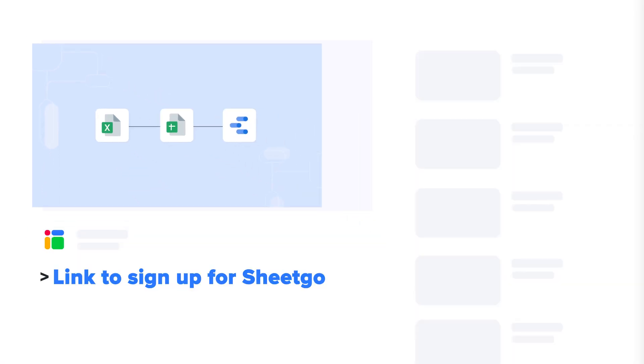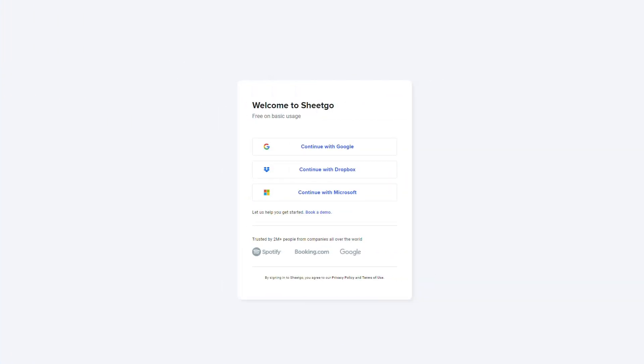Click the link in the video description below to sign up for SheetGo. This will take you to the SheetGo web application where you can sign up using your Google, Dropbox, or Microsoft account.